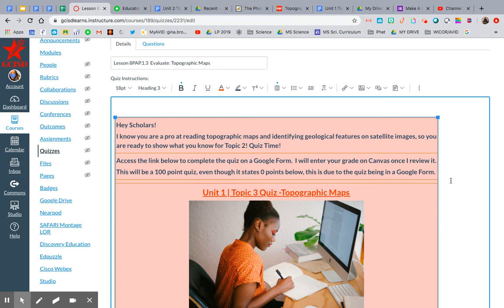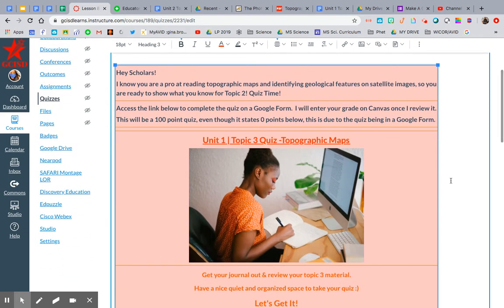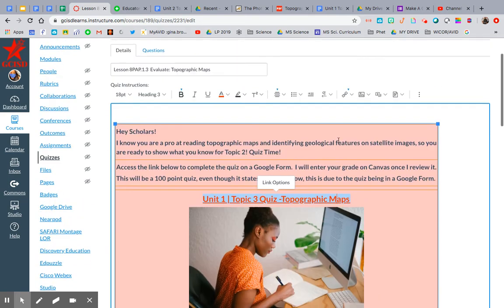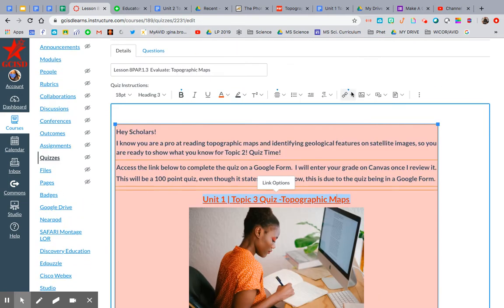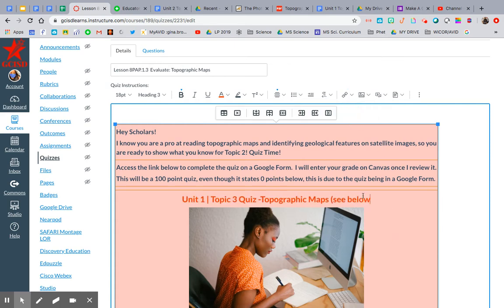Here is my Canvas page that I have already set up. I'm actually going to unlink the Google Form because we're trying to keep the kids all on this one page. Now I'm going to write 'see below' so they know that the quiz is below.